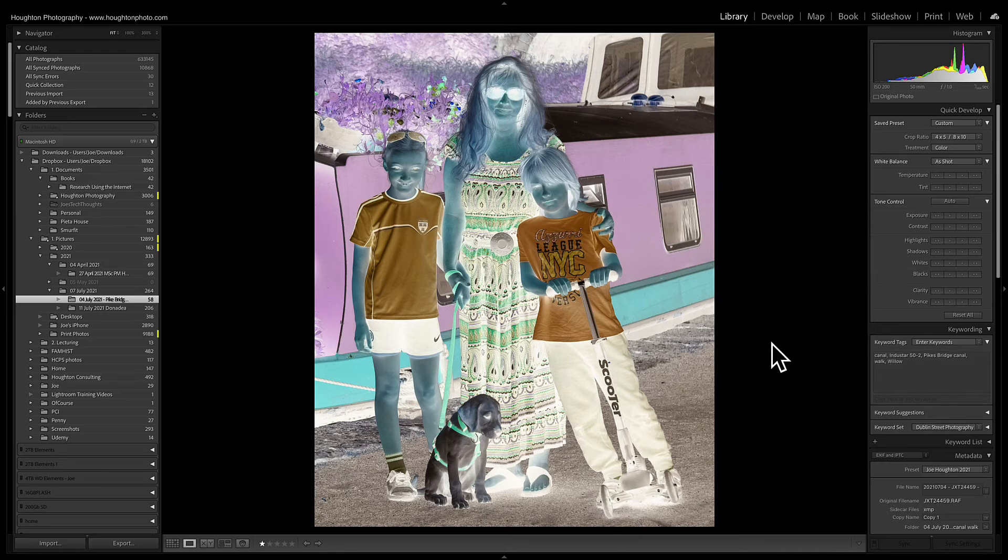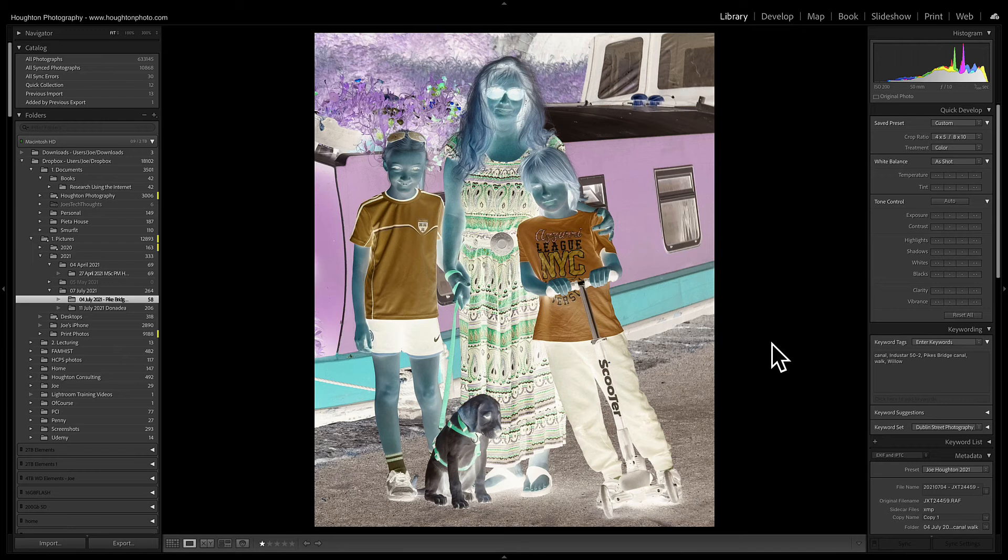So if you scan a negative in you get a negative, you get this kind of an image and obviously this doesn't look right. So what we need to do is switch it around to be a positive so that we can then edit it as normal.